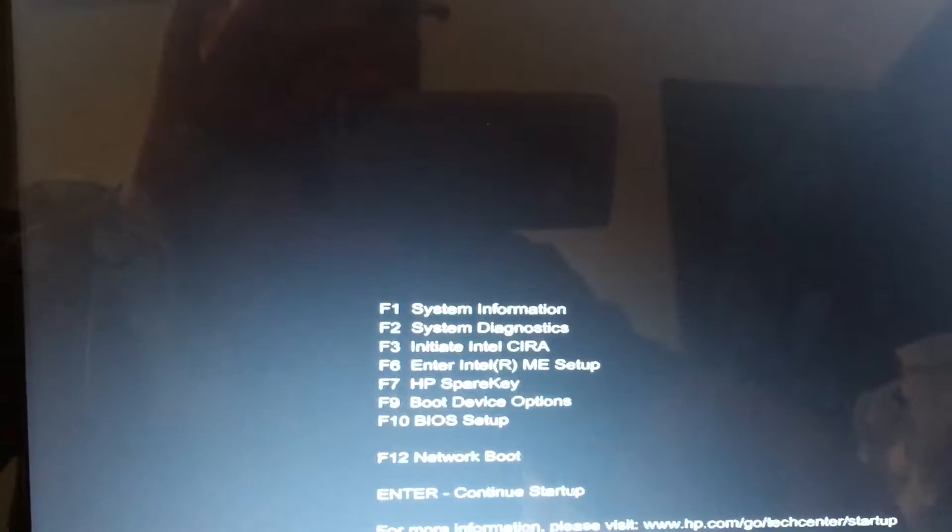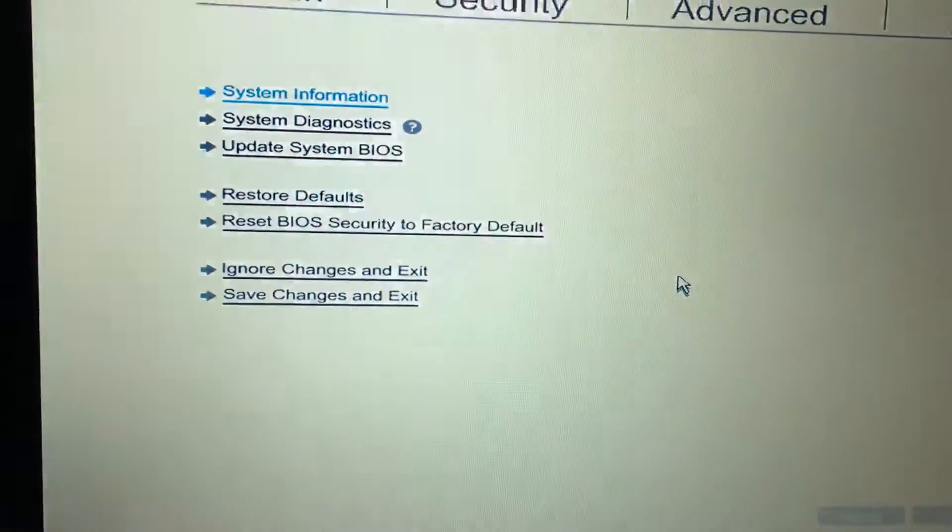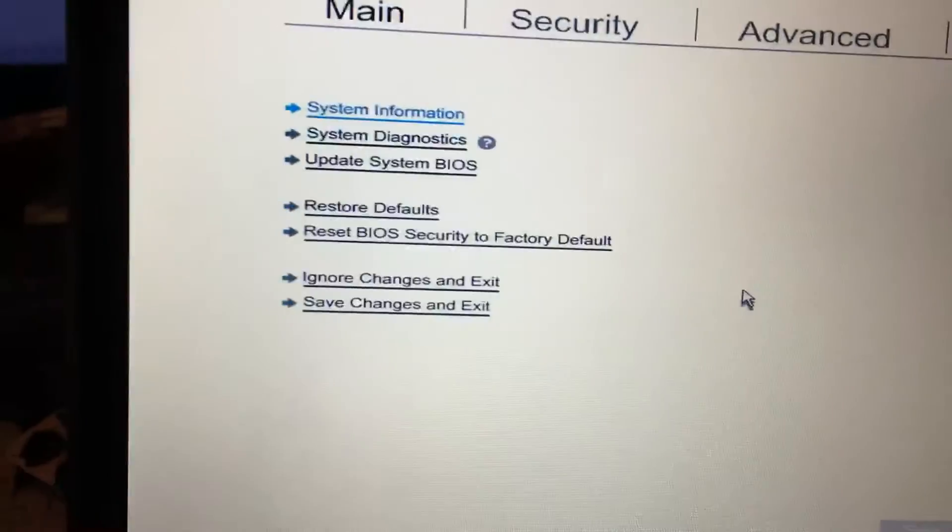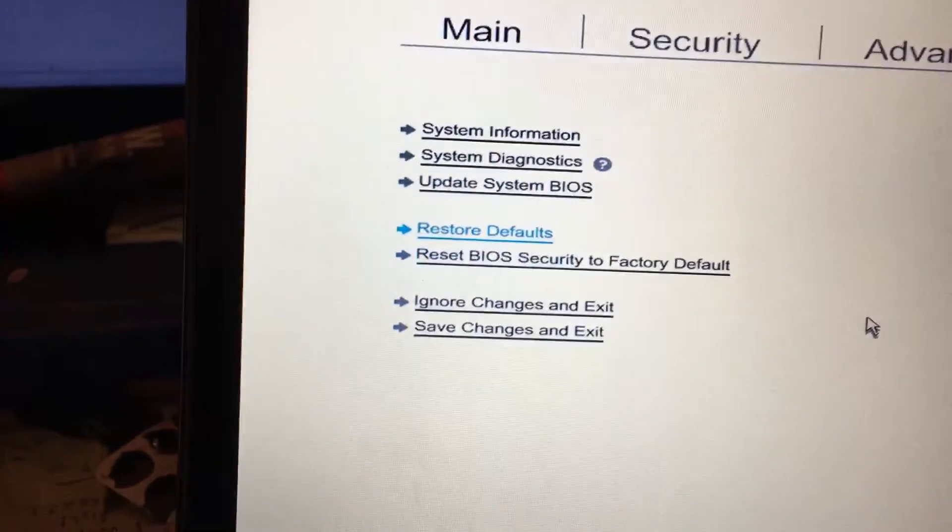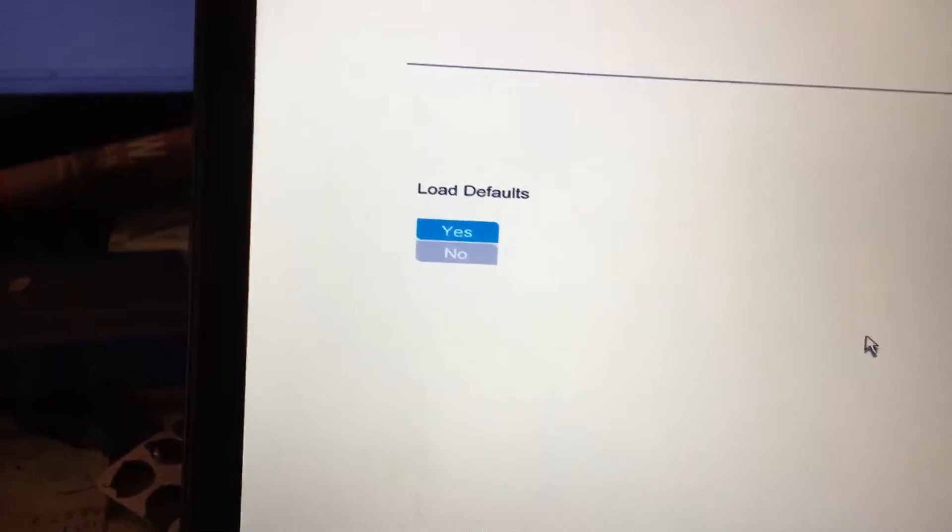F10 is the BIOS setup. Here, what I got to do first is restore defaults and say yes.